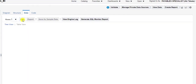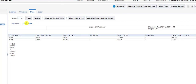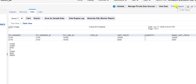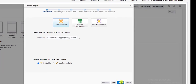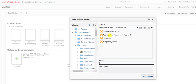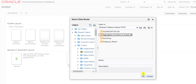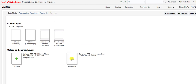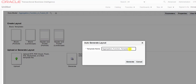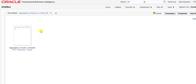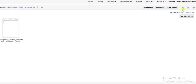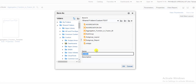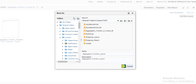For creating the layout, first we have to save this data model. We can see it is saved. We go to Data, click on View, then Table View to see the output. Click on Save as Sample Data, then click OK. Then click on Create Report to go to the layout section. Click Cancel and upload your data model. Our data model name is 'Aggregation Function in Fusion BI'. The data model is uploaded. I click on Generate, giving the name 'Aggregation Function Template', and click Generate. The template is generated. Now save this at the same location with the name 'Aggregation Function Layout', copy the name into the description, and click OK. It is saved.